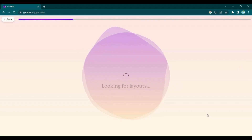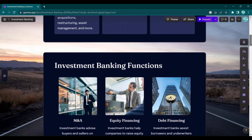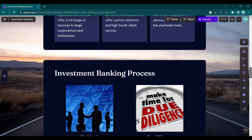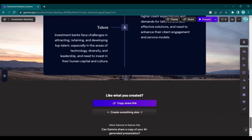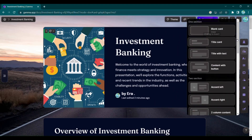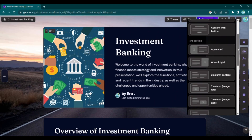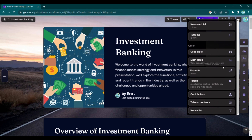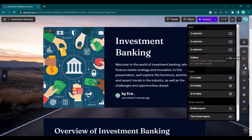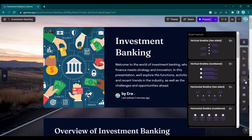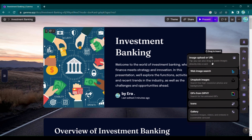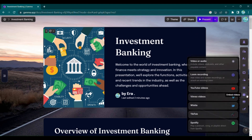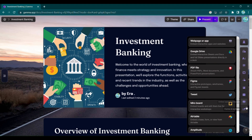But that's just the beginning. Gamma App offers a plethora of editing features to refine your presentation further. From AI-powered card editing and text formatting to call-out blocks, layout options, and stunning visual templates, you have full control over the look and feel of your masterpiece. Add images, embed videos, or even include webpages seamlessly.